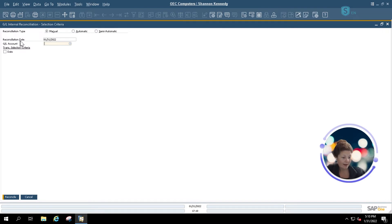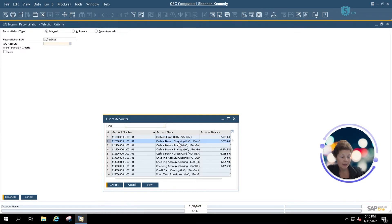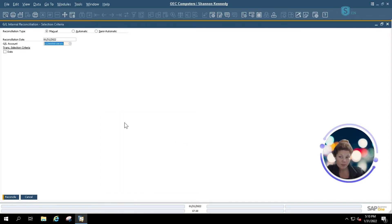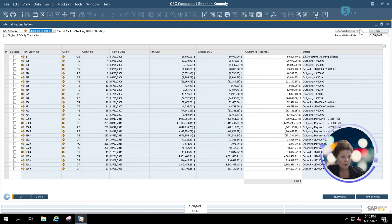I'm going to leave my reconciliation date as 1-31, and I'm going to use my SAP Find button to open up one of my GL accounts. Today, we'll be reconciling our checking account. Once I select my account, I'm going to click on Reconcile, and it will open up my reconciliation page.